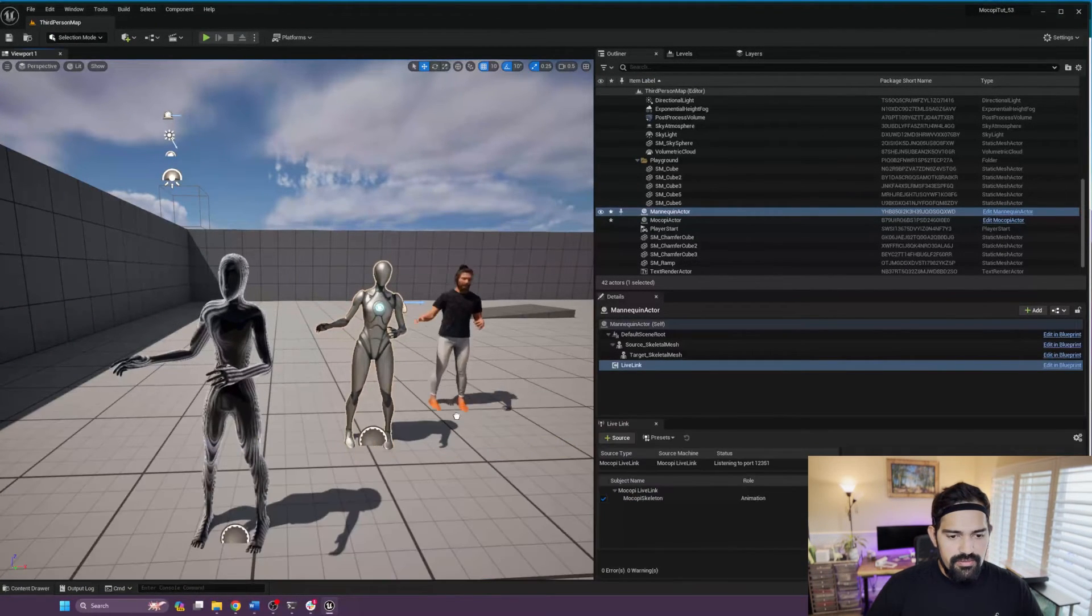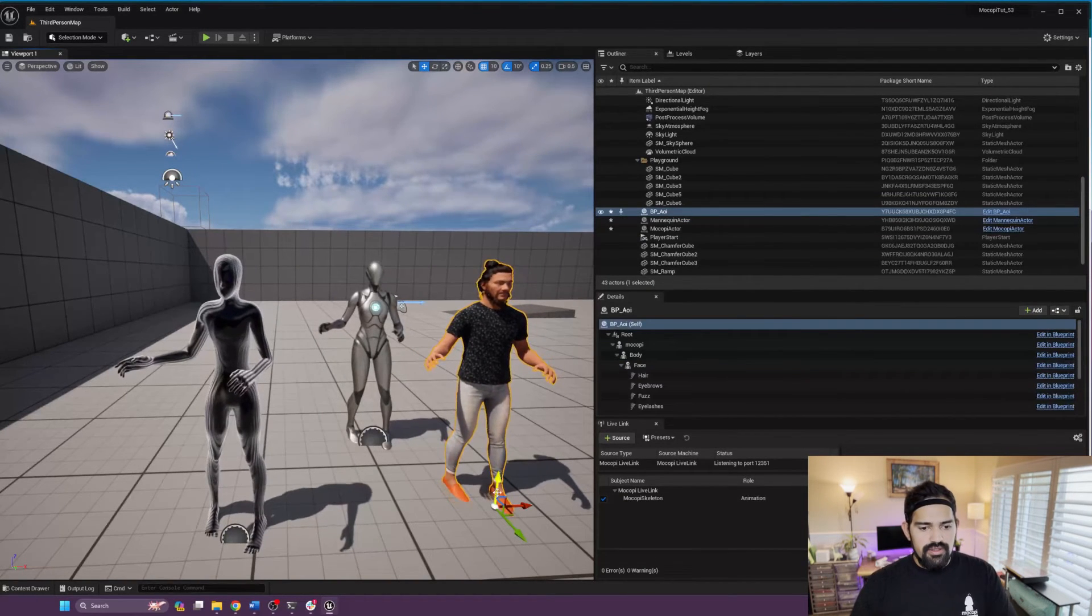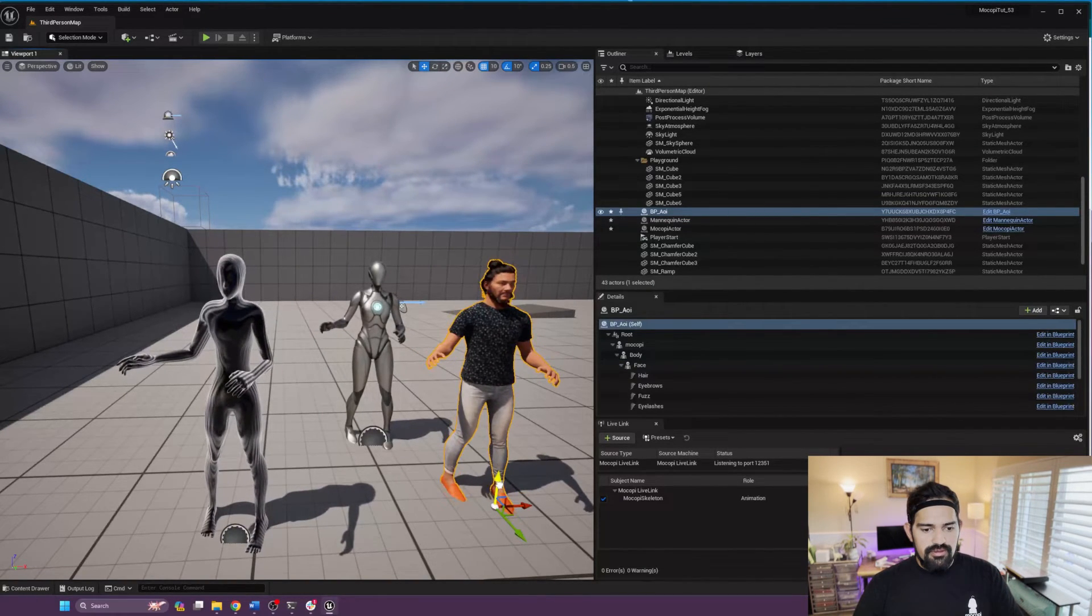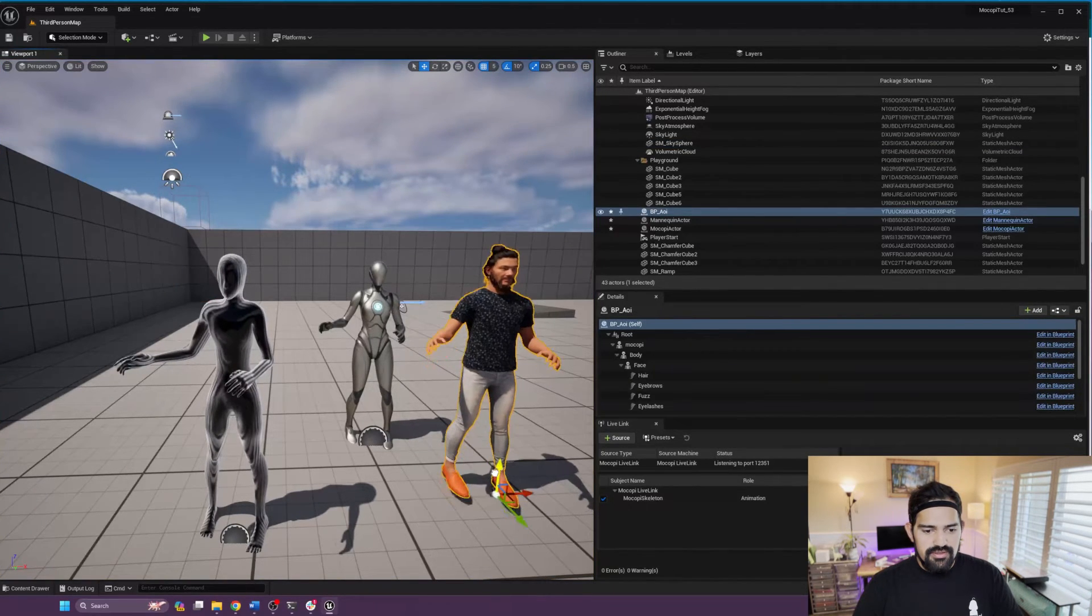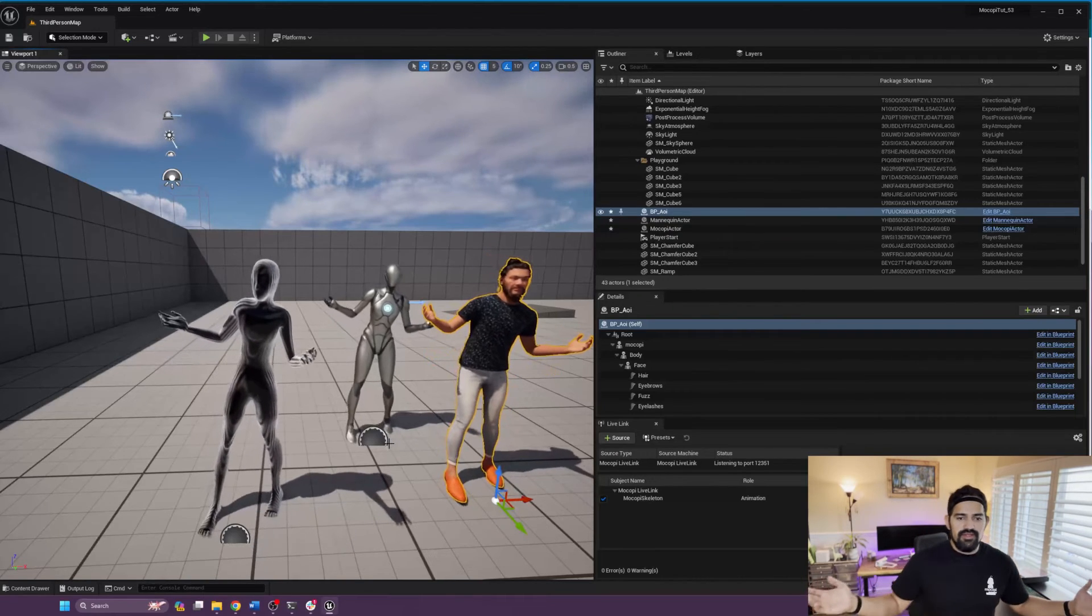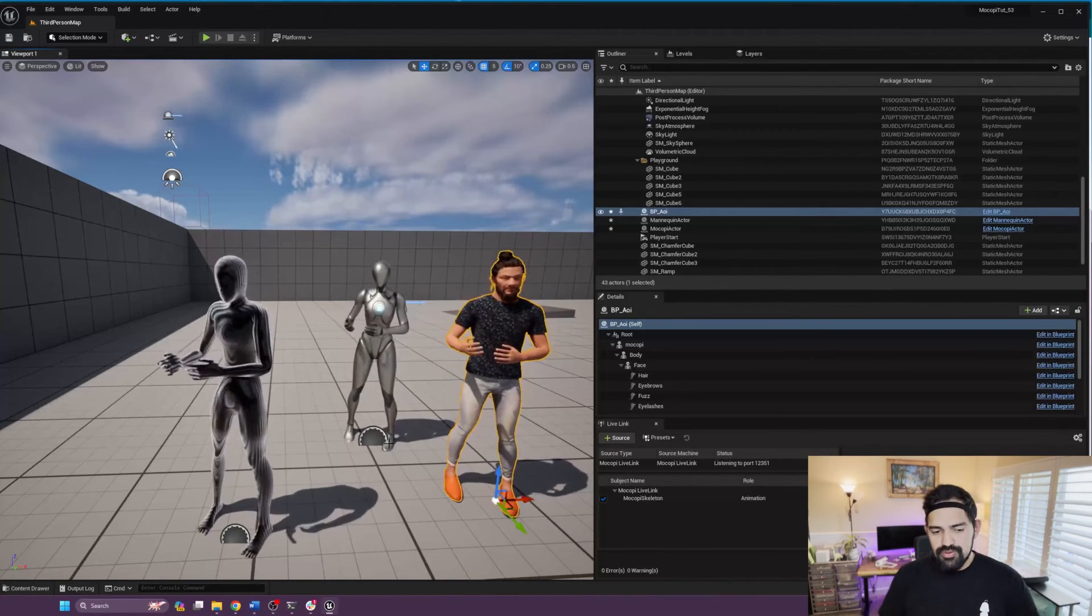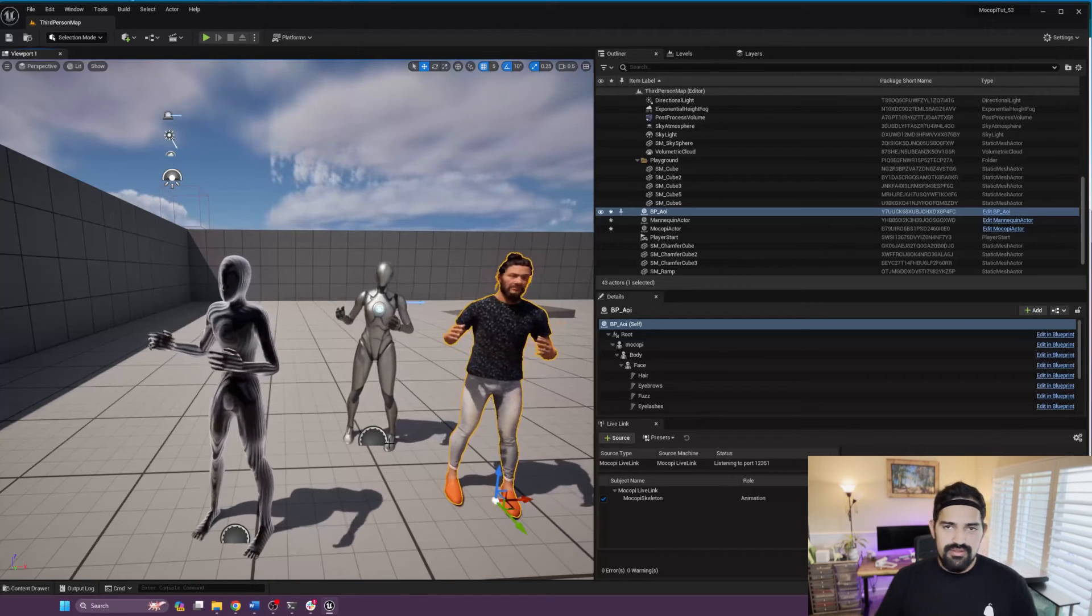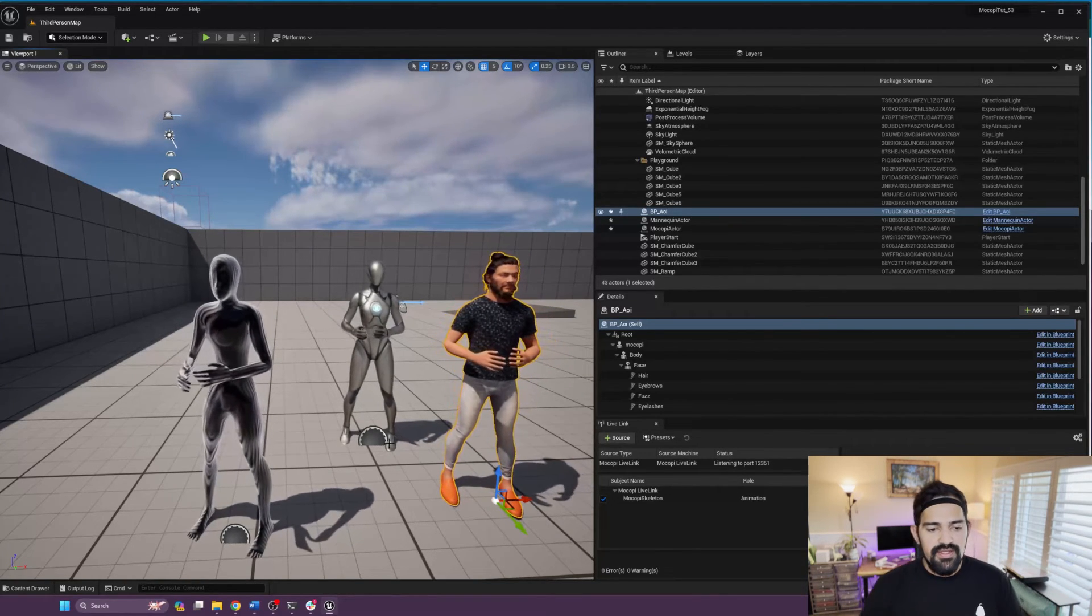And there you have it. Bring it a little up, and of course you can adjust this as you please. But there you have it. So that's it. We provide all the blueprints so that it's really easy to just drag and drop the right blueprints in the right place, and you are basically retargeting to the most common skeletons right out of the box.